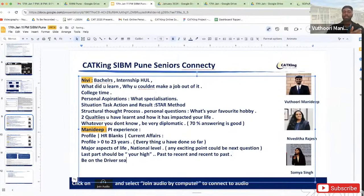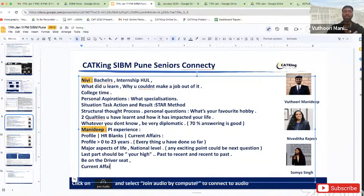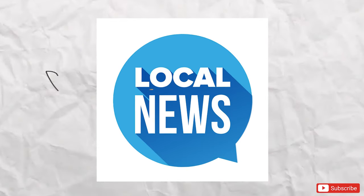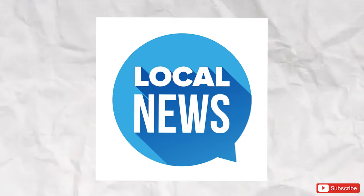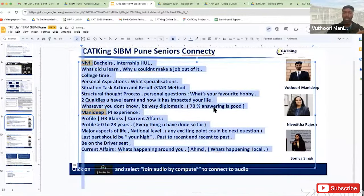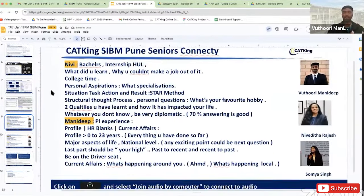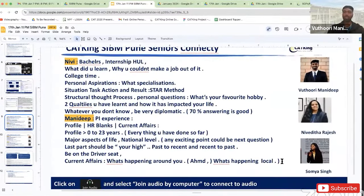The second part would be current affairs. Current affairs doesn't only mean topics like Maldives or anything national. It also means what exactly is happening around you. Maybe if you are living in Ahmedabad, what's happening in Ahmedabad — that may also be a question. It's not only national or international news; follow your local news and whatever is happening around you. That may be in all aspects — maybe in terms of music, whatever your interests are, and also geopolitics and the most common topics.